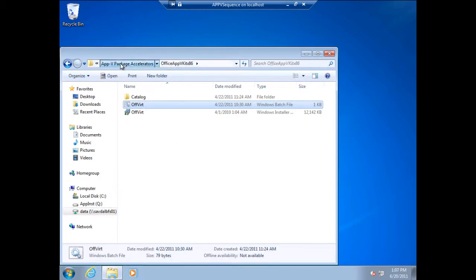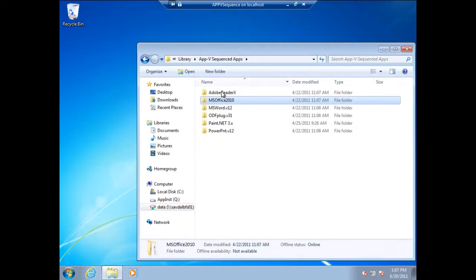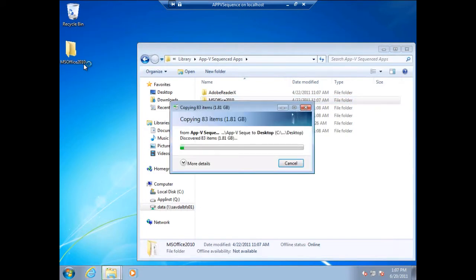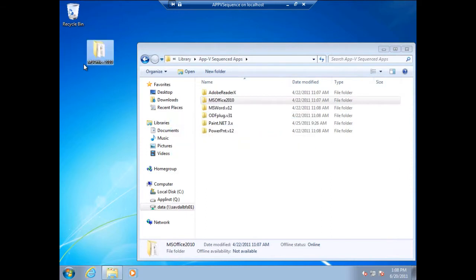Now I copy down the Office 2010 sequenced application. I keep a special version of Office 2010 on my network because this version has all of the MSO cache and Windows Installer files. Office 2010 is a great example because not only do we update the app, but we actually open up and edit the sequenced application and remove things like the MSO cache and Windows Installer files from the version we deploy to clients, because it adds about a gigabyte of disk space that we just don't need.